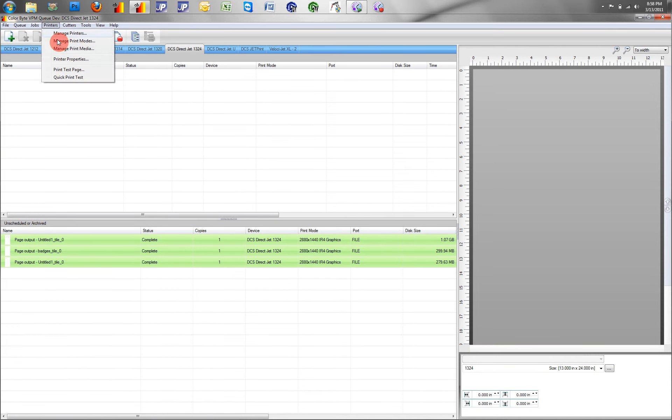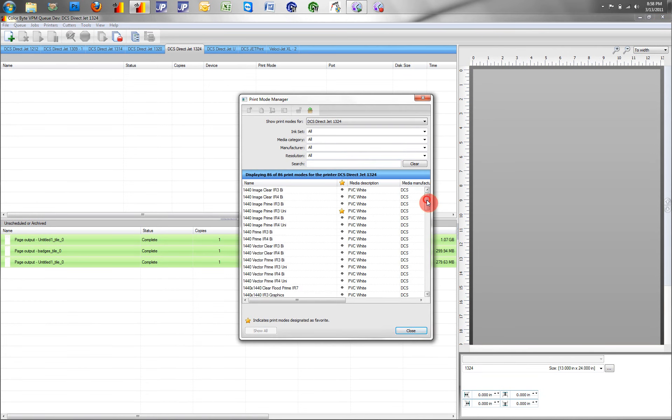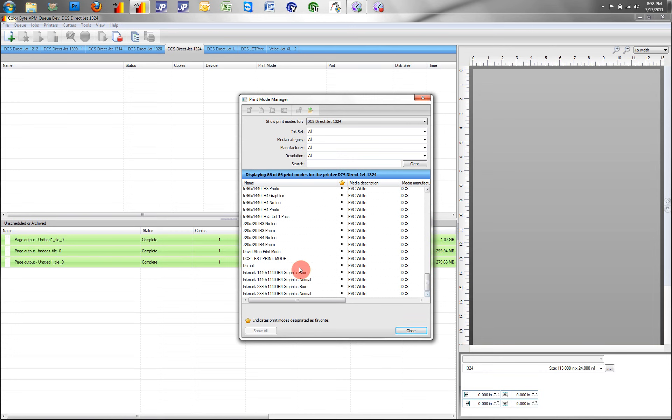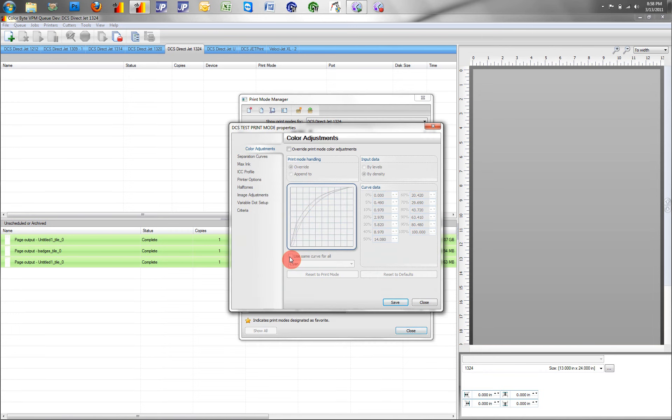Now if we go back to our queue, and we go to printers and manage print modes, we can come down to our DCS test print mode, double click,